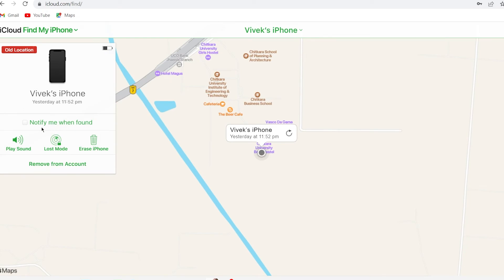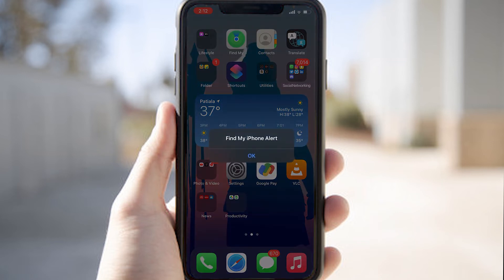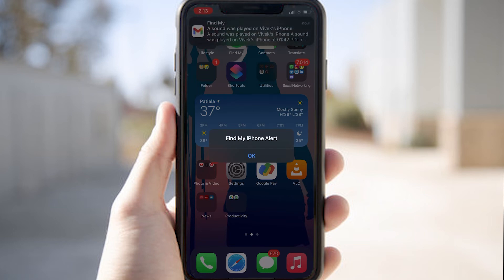If I click on the Play Sound option, it will play a sound on the iPhone. I'm going to click on Play Sound now and you'll see it playing on my iPhone. Here is my iPhone — you will get an alert message showing 'Find My iPhone Alert'. First it will vibrate for about five to ten seconds and then it will play a beep sound.